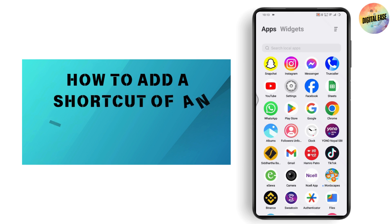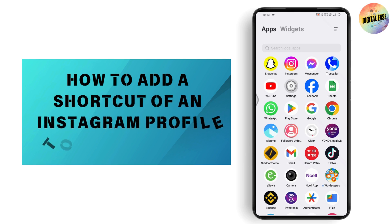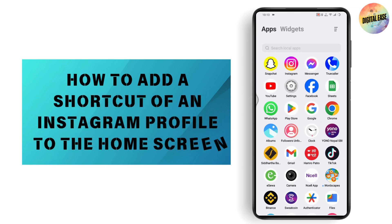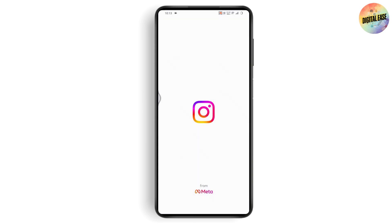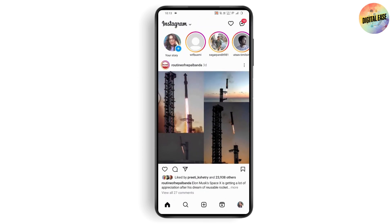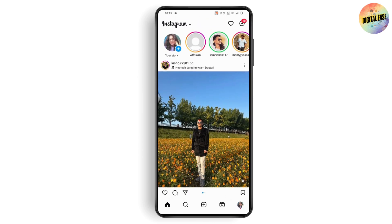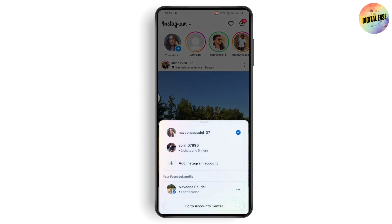How to add a shortcut of an Instagram profile to the home screen. First, you need to open up your Instagram application. Once you open it, go to your profile, which is on the bottom right, or simply tap and hold on that profile icon on the bottom right.